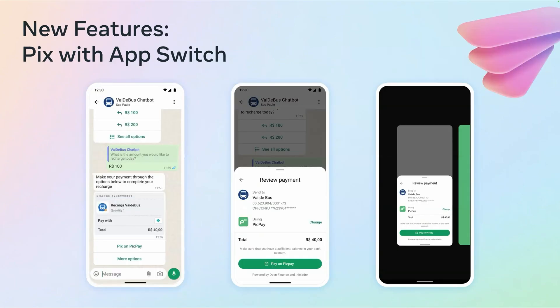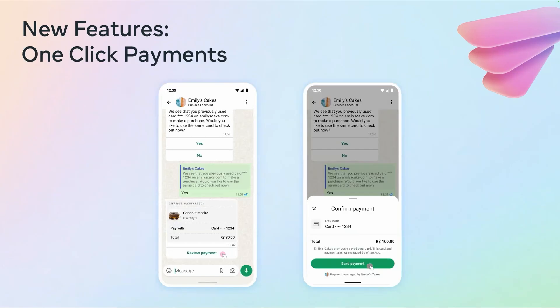We also have exciting new features. Pix with App Switch: before, users had to copy the Pix code and manually switch to their banking app. Now they just tap a button and are taken directly into their banking app with the Pix code preloaded. Another exciting feature is one-click payments. For returning customers who have saved their payment credentials, you can now let them pay with a single tap — no link, no card entry, no friction. It's perfect for recurring or high-frequency purchases.